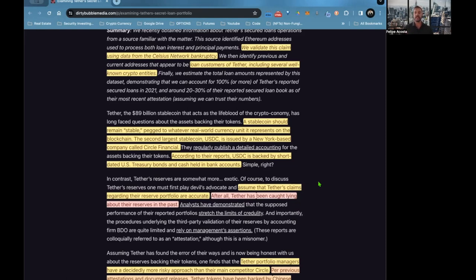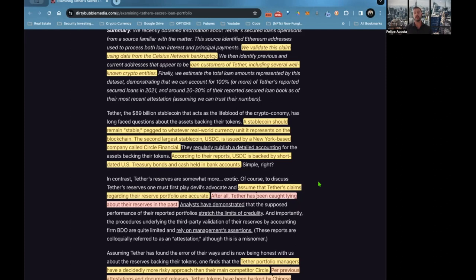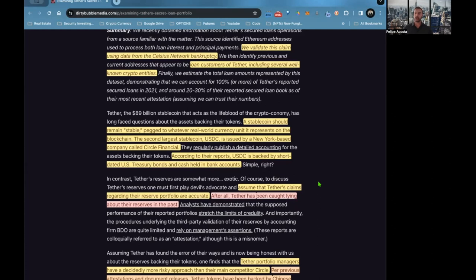The second largest stablecoin, USDC, is issued by the New York-based company called Circle Financial. This would be Tether's competitor. According to the report, USDC is backed by short-term U.S. Treasury bonds and cash held in bank accounts. That's more of a stablecoin if they're being honest and if they're not lying, because a lot of these companies don't disclose a lot of information that SEC regulated corporations would.